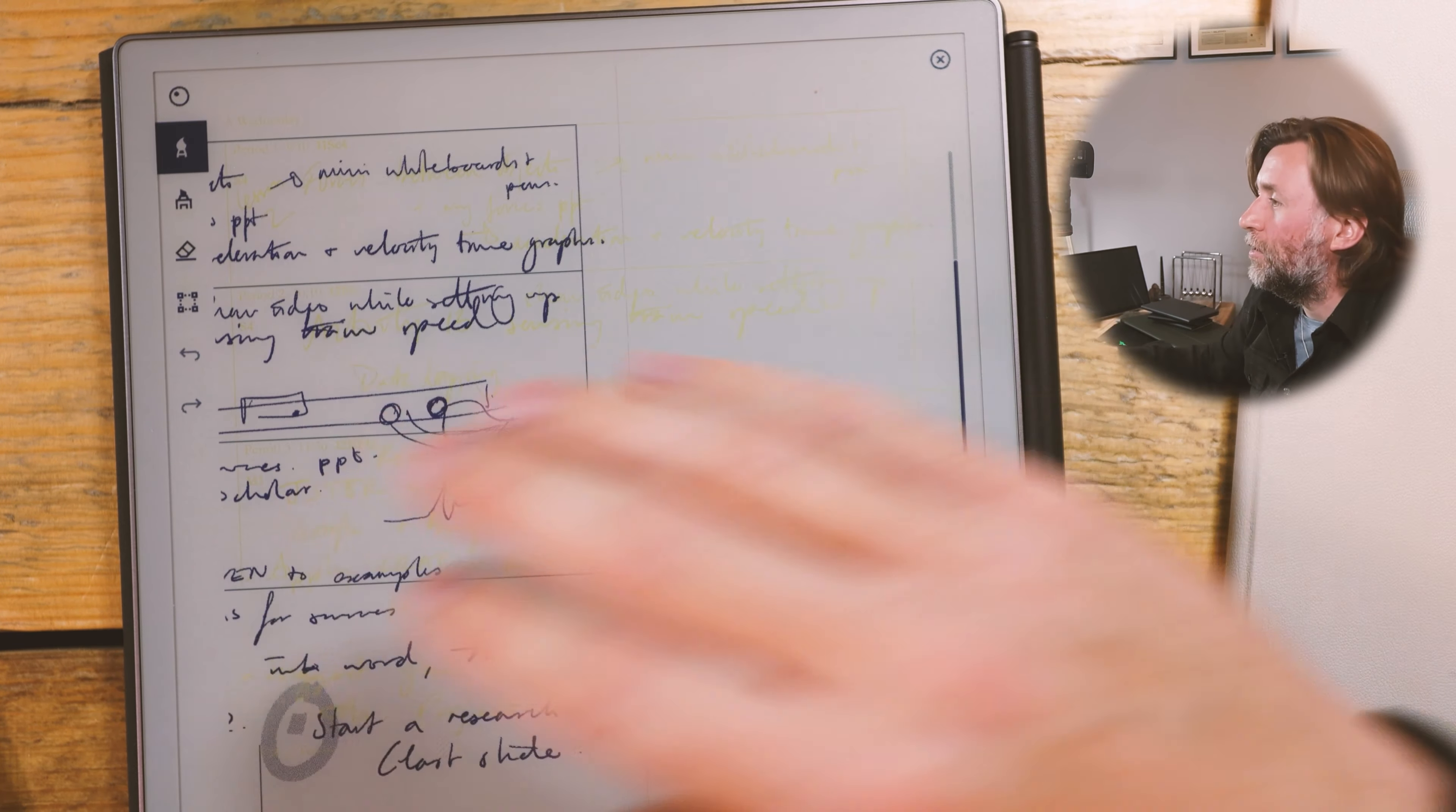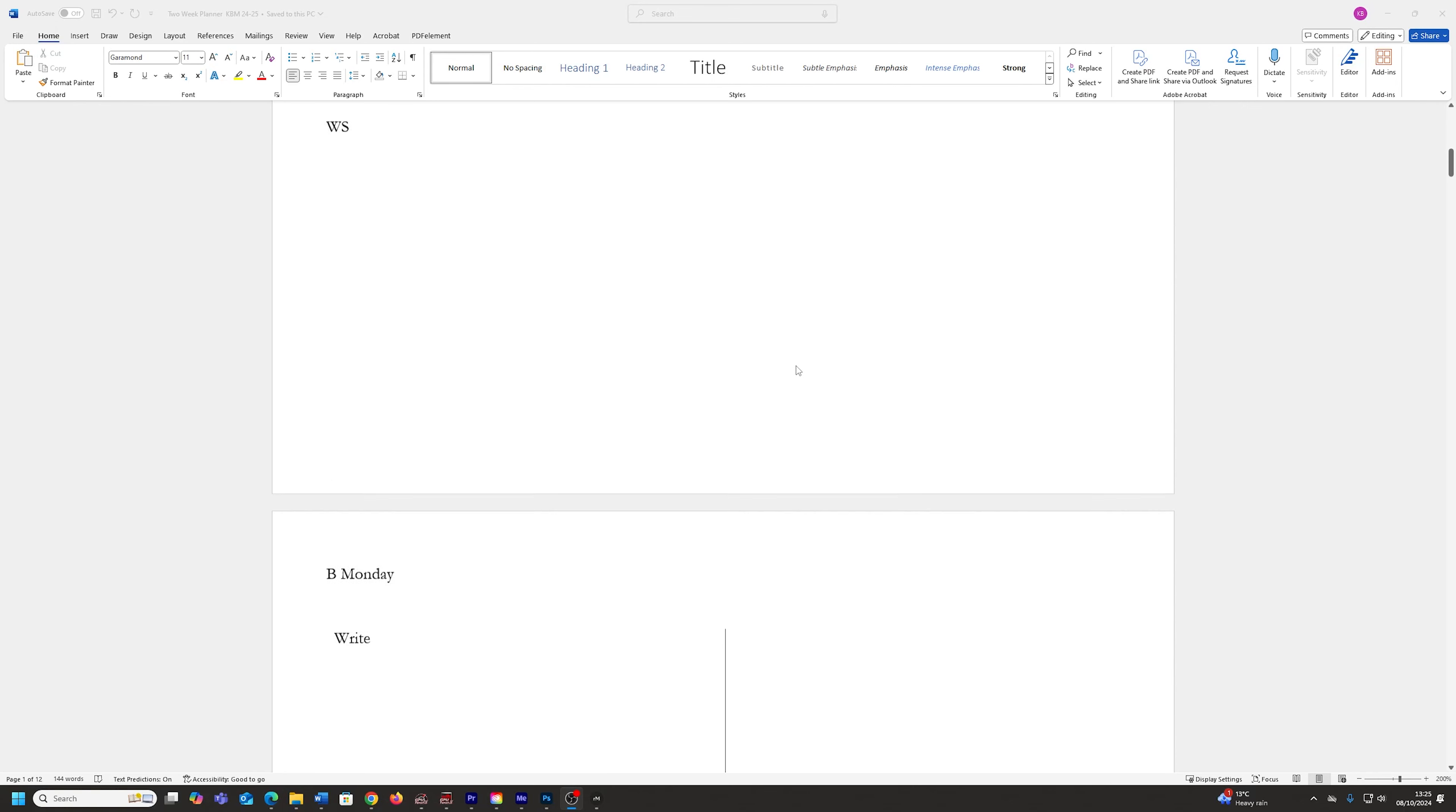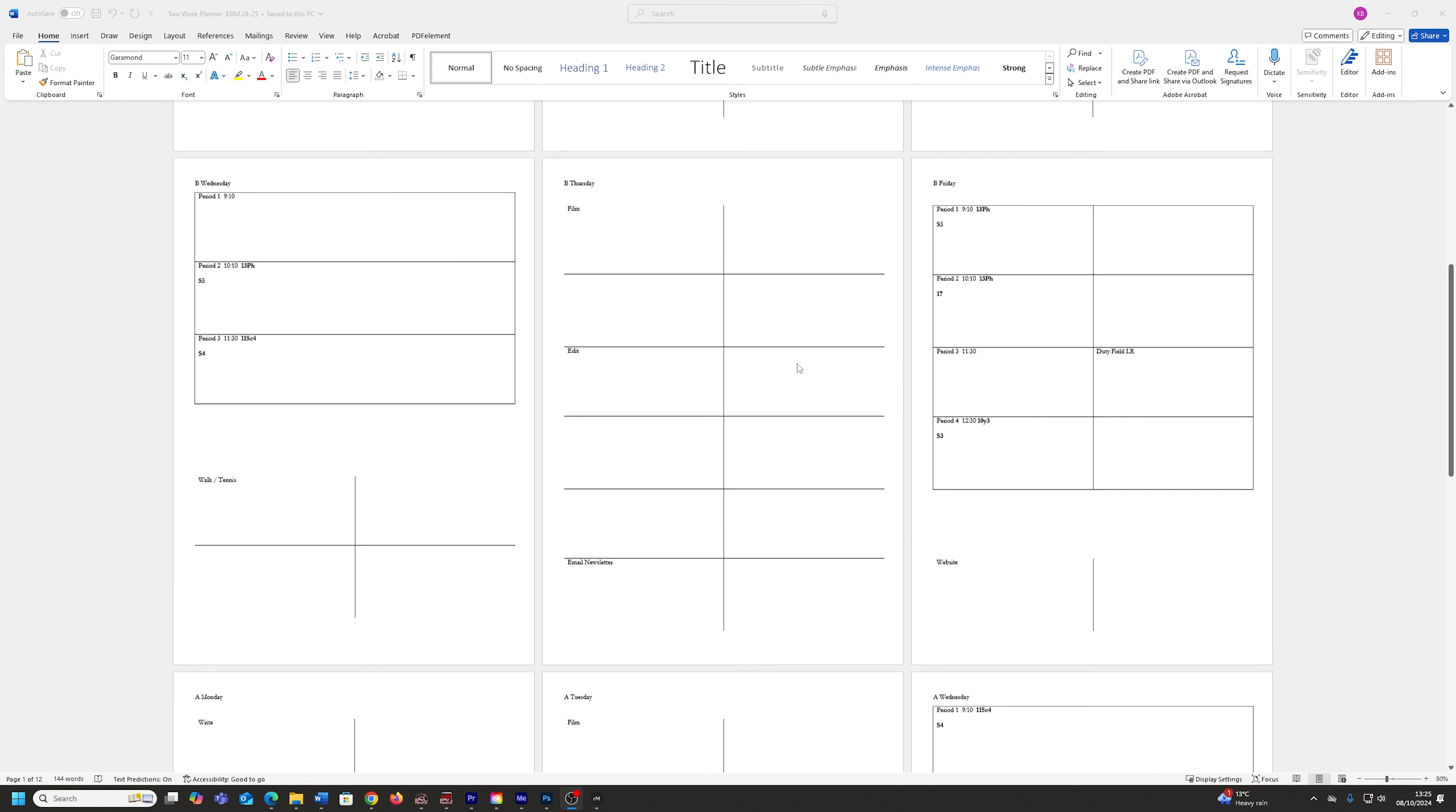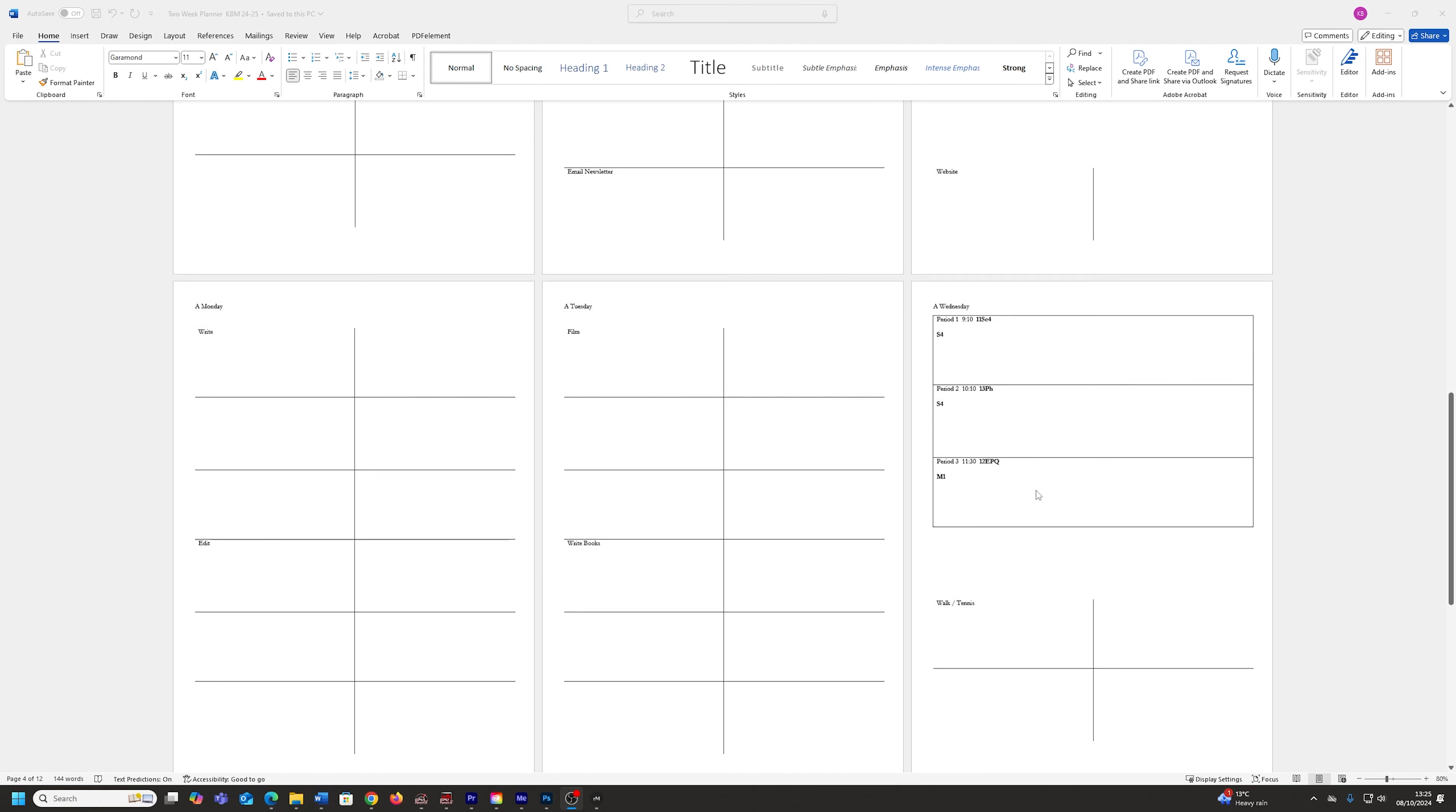Here's my planning that I did for my school day. It couldn't be much easier to make a template for your Remarkable Paper Pro. So this is my two-week template here. Essentially, I've just got a page for each day and on the days where I'm at school, then I have boxes for my lessons.